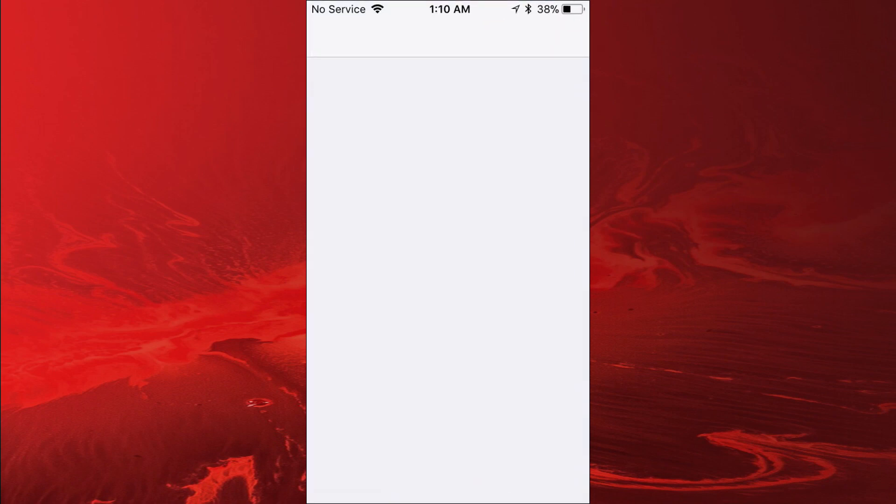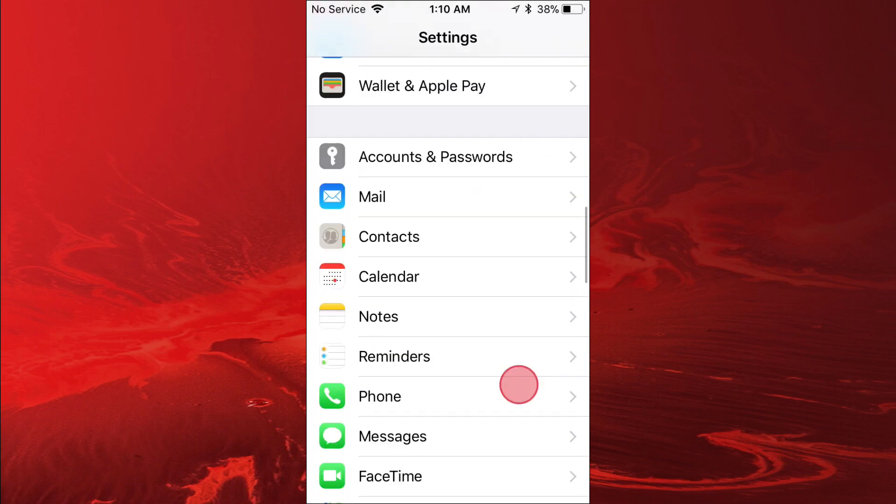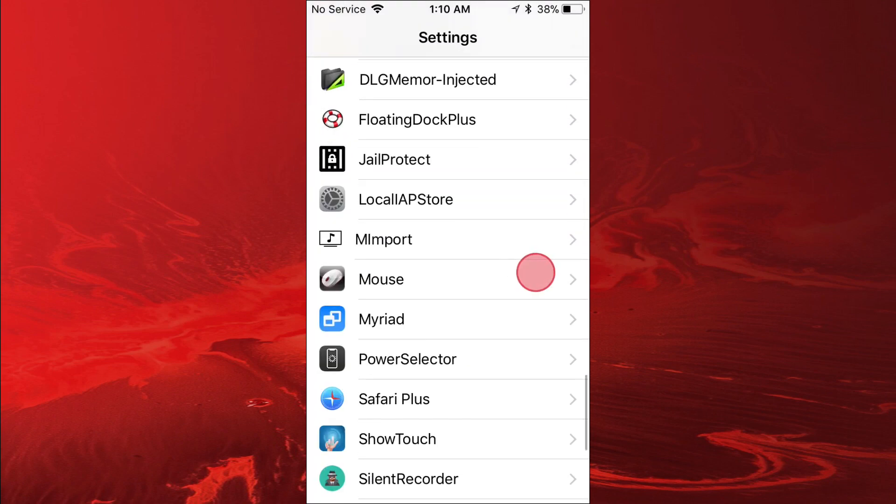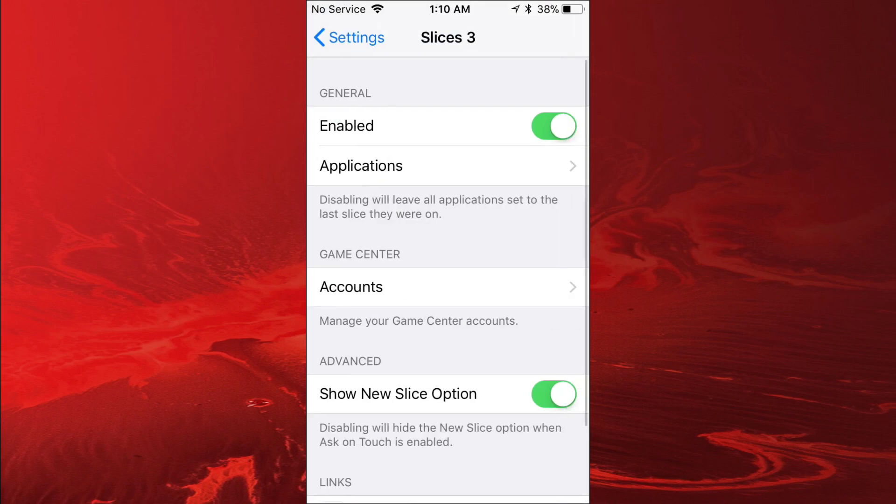It does kick me out a couple times, I don't know why it does that. But I don't care, this tweak is really amazing and I love it.